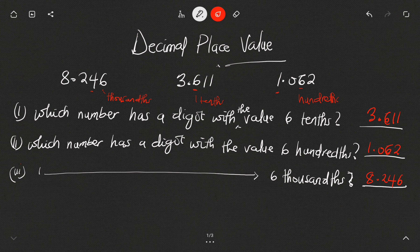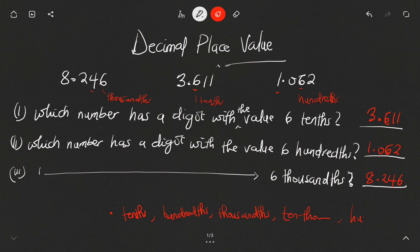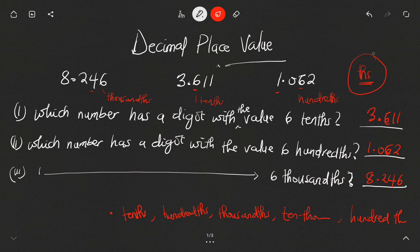Thank you very much for watching. This has been decimal place value and some possible questions around it. Always remember: after the decimal point, the first digit is tenths, then hundredths, thousandths, ten-thousandths, hundred-thousandths, and so on. Just take the place value name for whole numbers and add 'ths'. See you in the next video, bye bye.